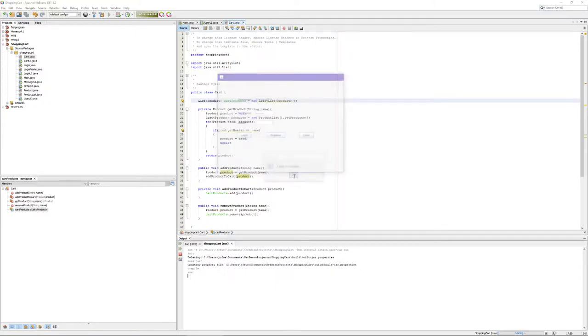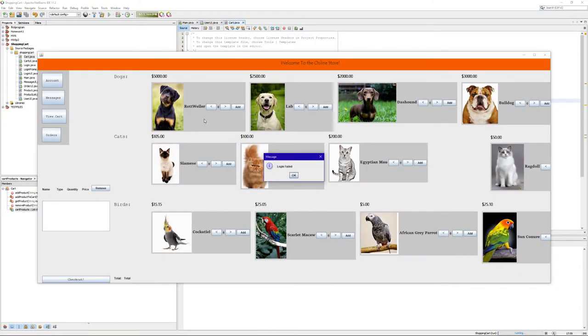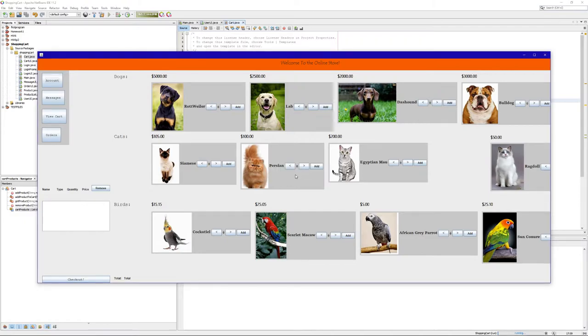Once we log in, we can see the products I was talking about - the dogs, the cats, and the birds. You can see the side menu.